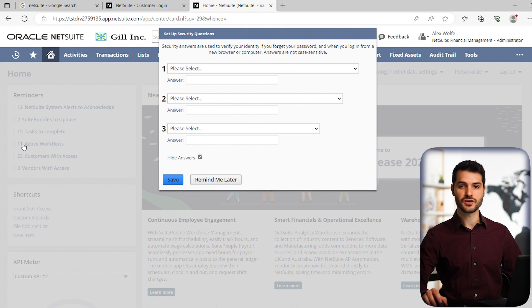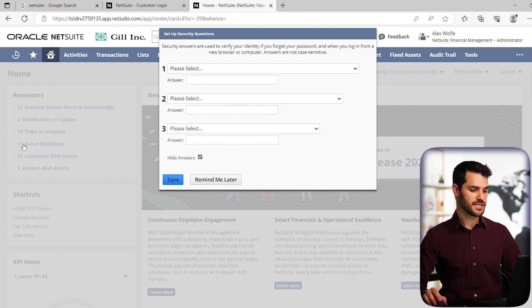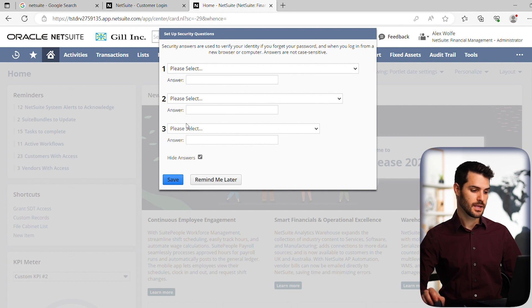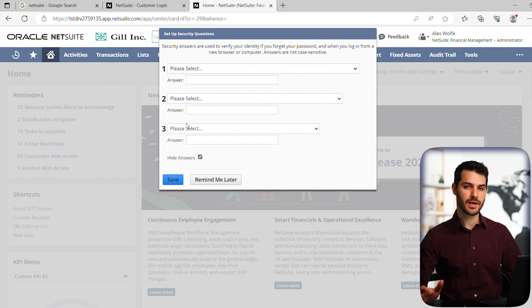Now we've made it to the actual NetSuite page itself. The first thing is it's going to ask you to set your security questions. These security questions, depending on your company's settings, will either be used